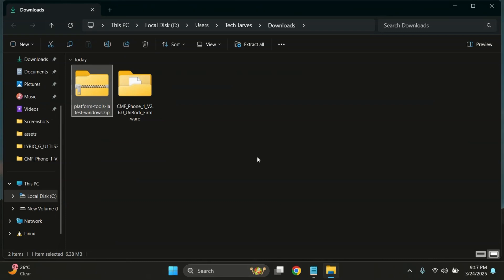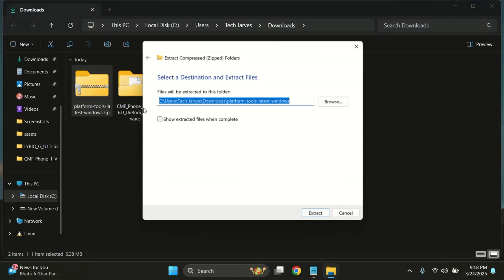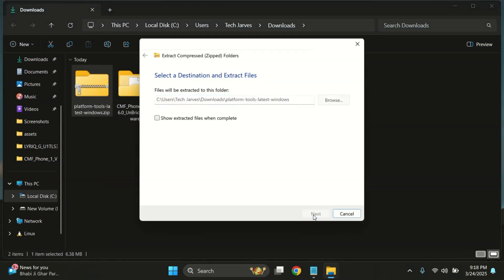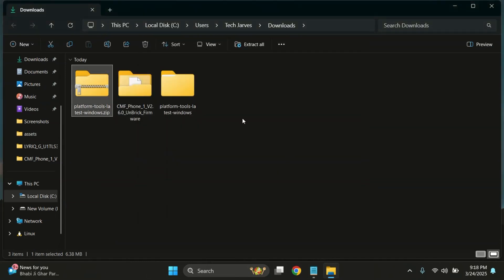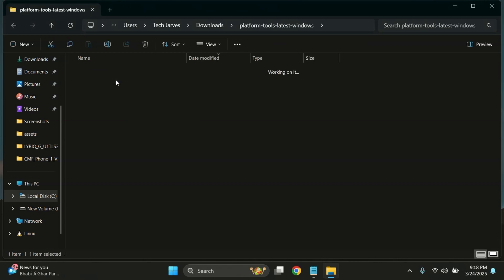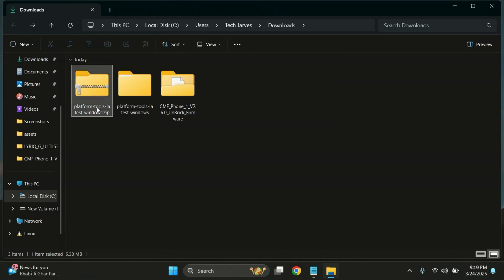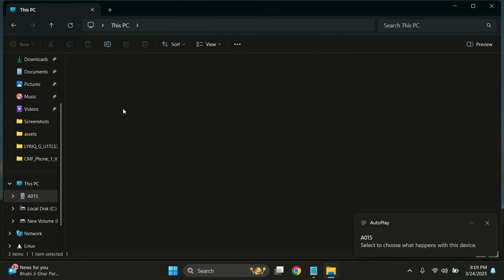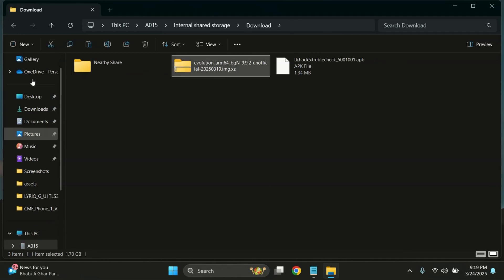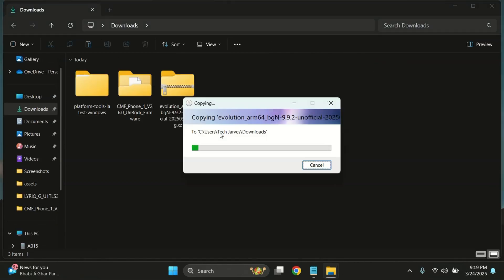On the PC, first download and extract Google's platform tools. It includes ADB and Fastboot, which are essential for flashing the GSI ROM. Before flashing, download your device's stock firmware as a safety backup. If anything goes wrong or you don't like the ROM, you can easily restore it. Once that's done, copy the Evolution X ROM from your phone to the PC.